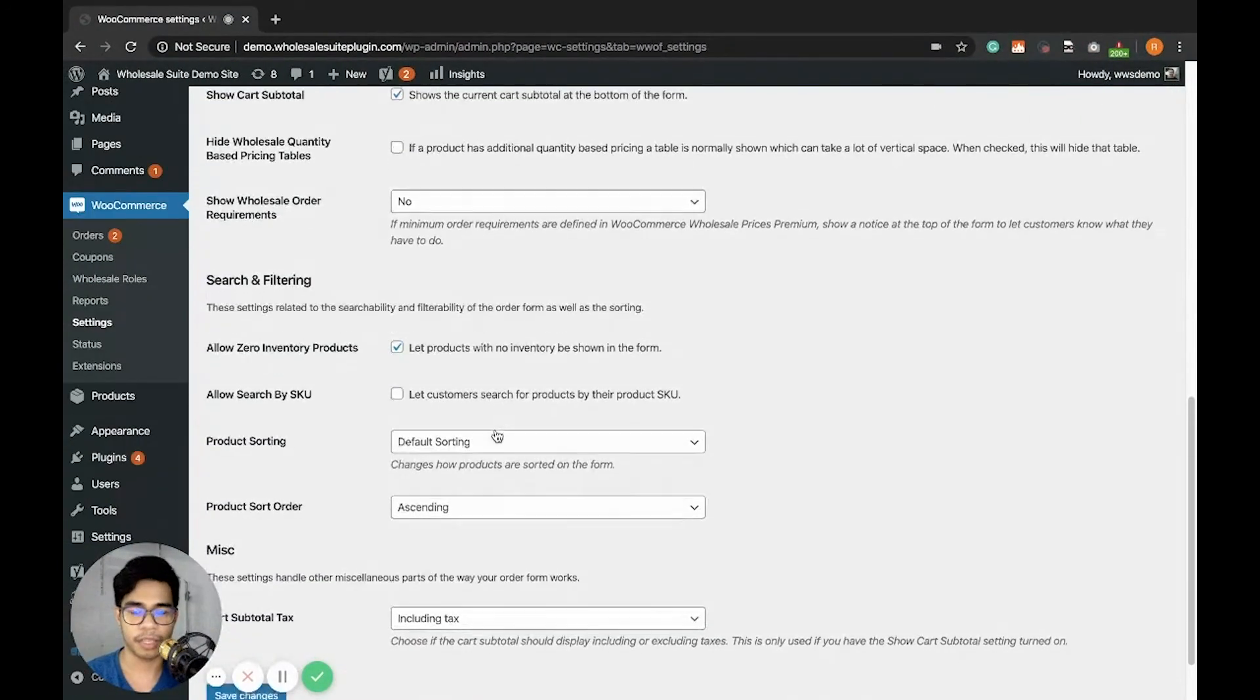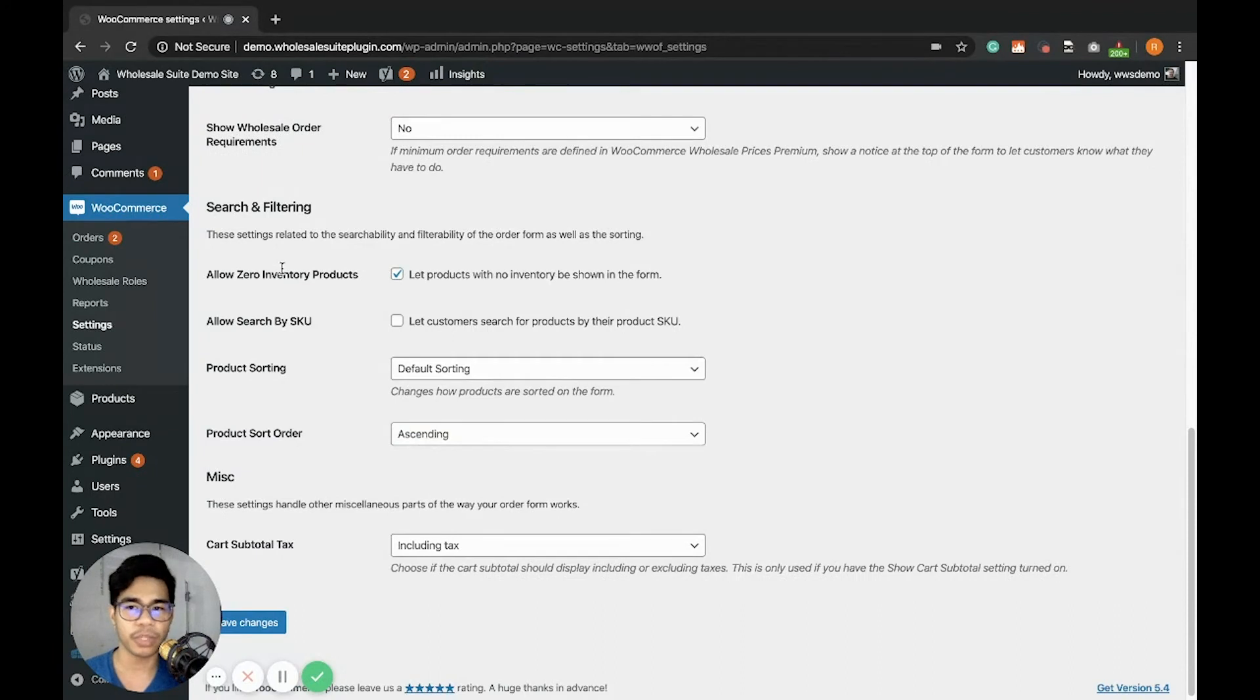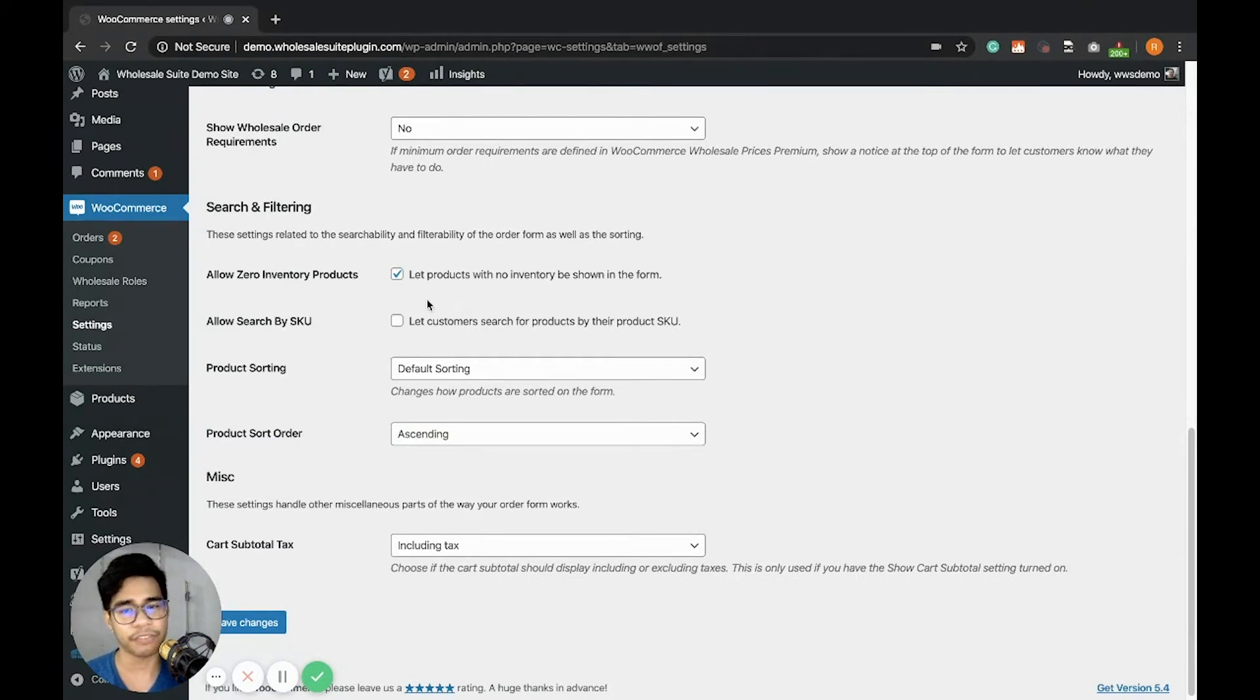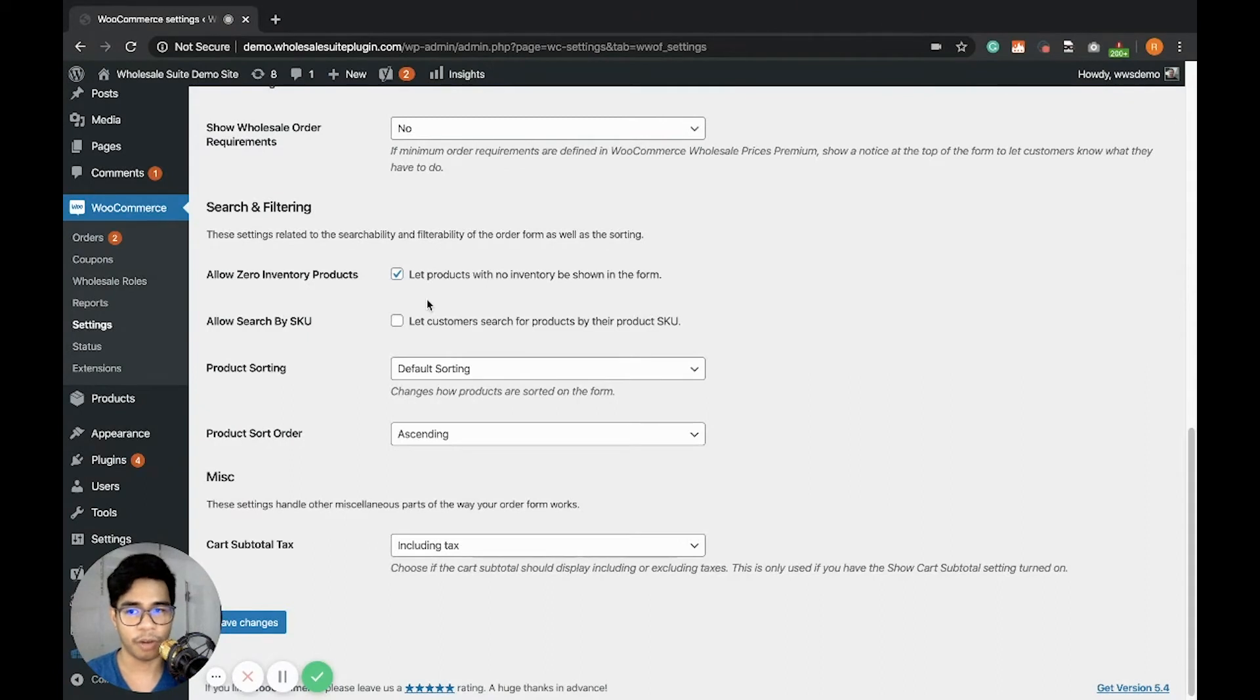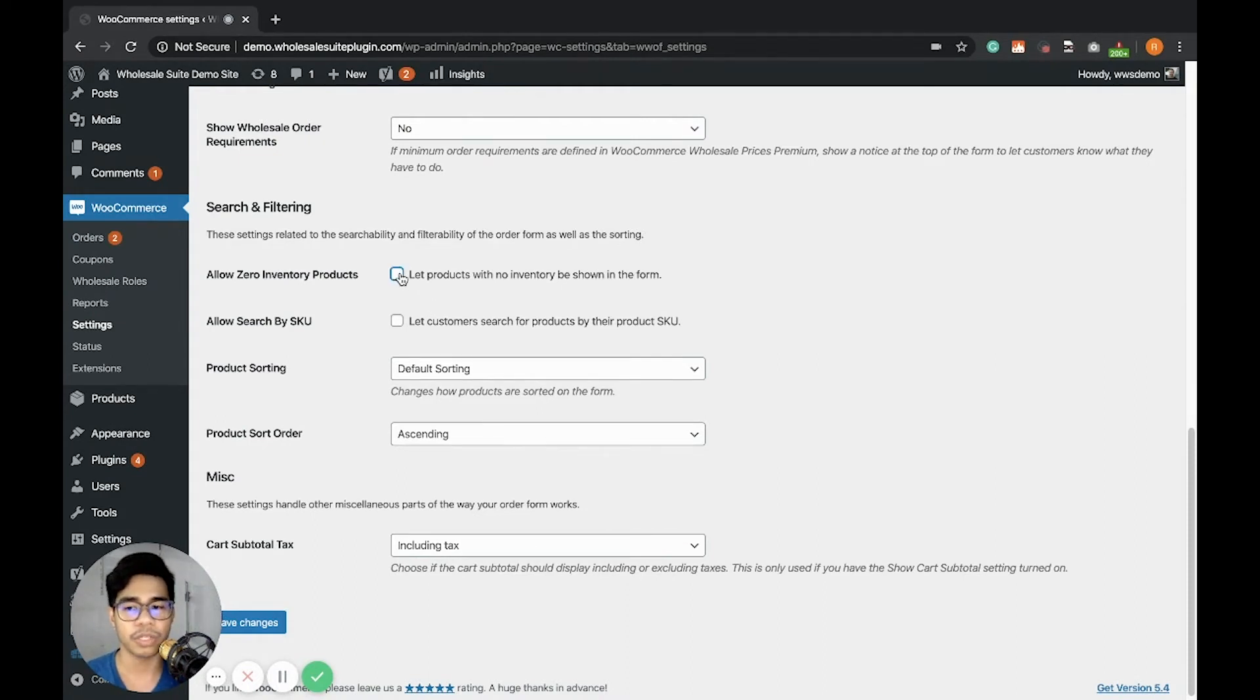Now let's go to Search and Filtering. First one is Allow Out of Inventory Products. It means that if there is no available stock for a product, it will be displayed in the wholesale order form. But if you disable this, the wholesale order form will not display any zero stock products.